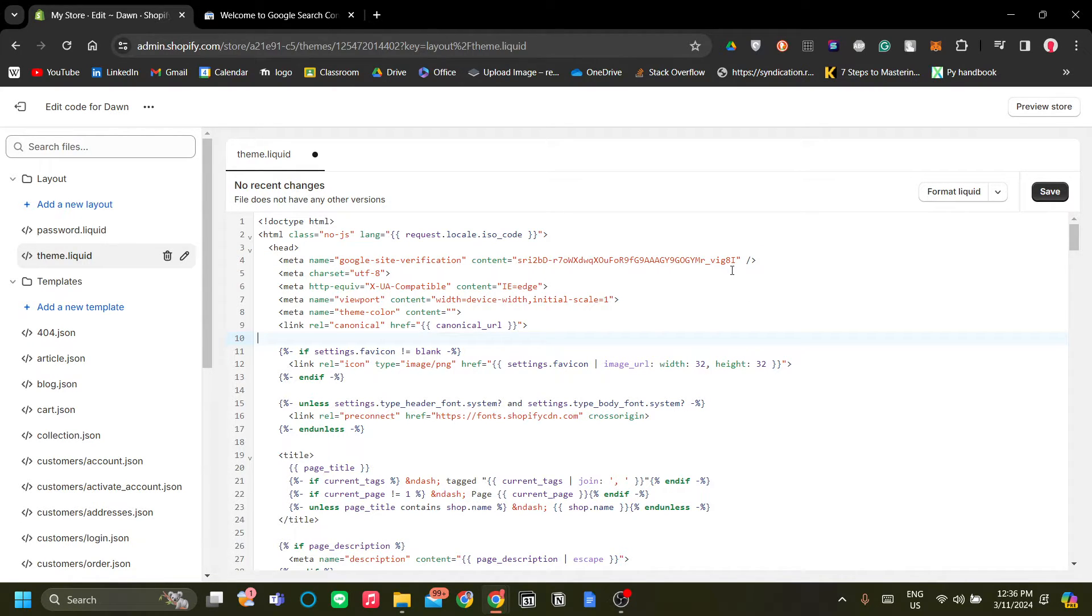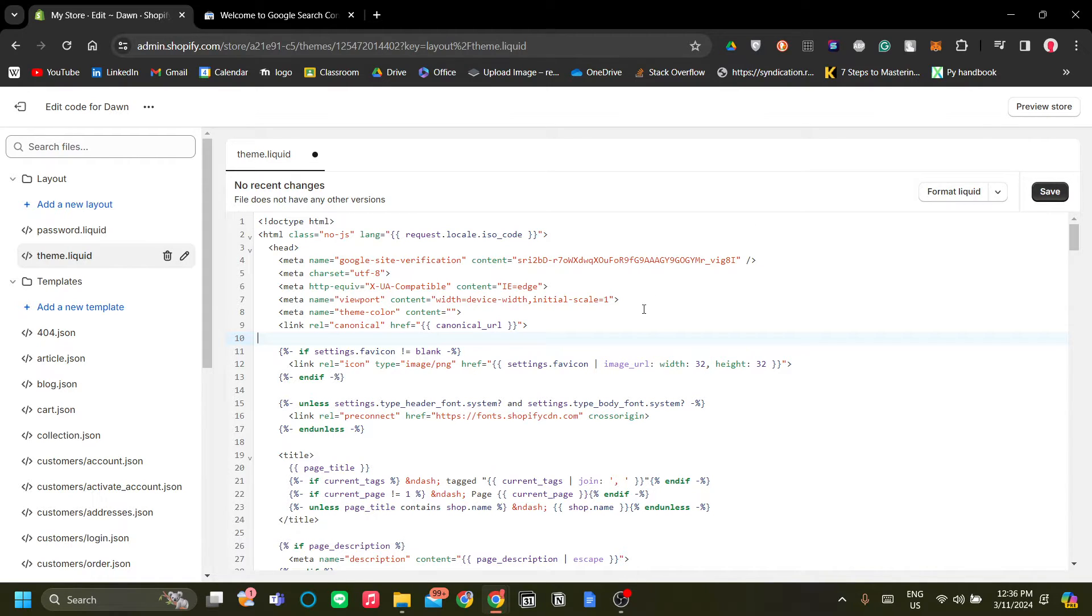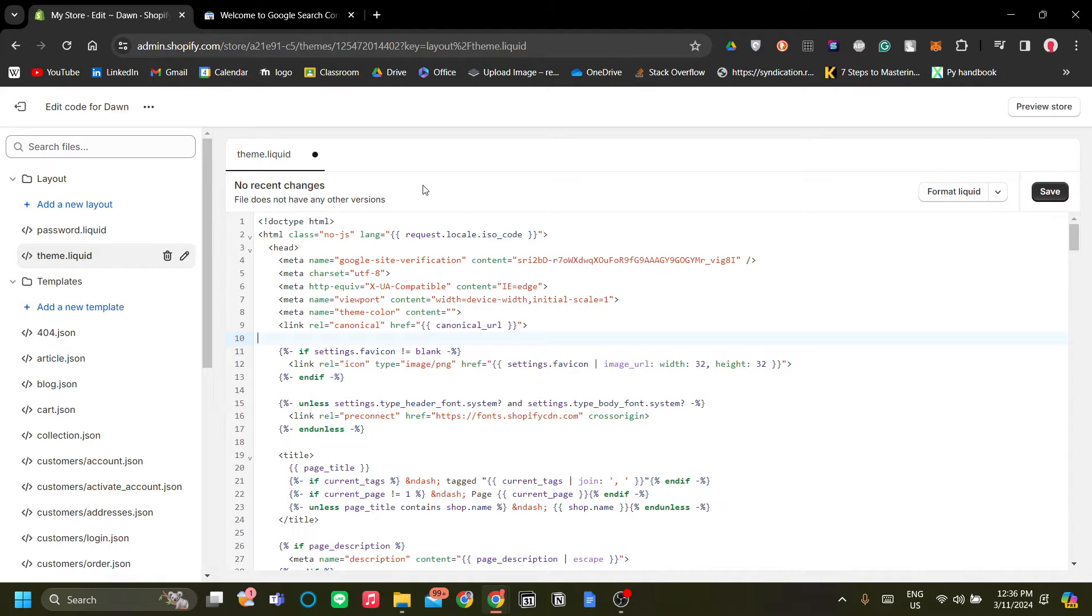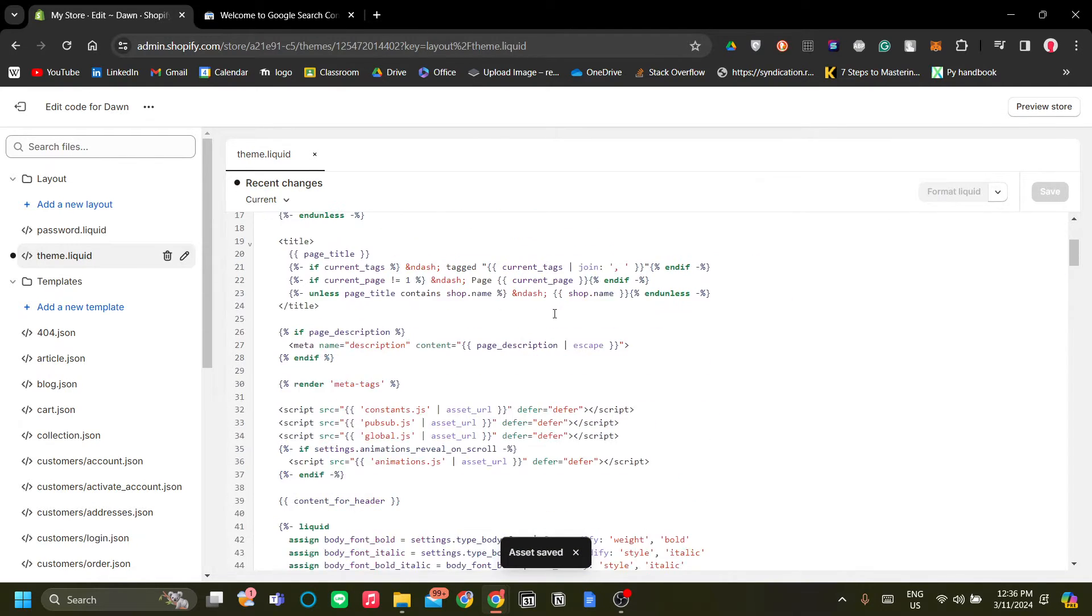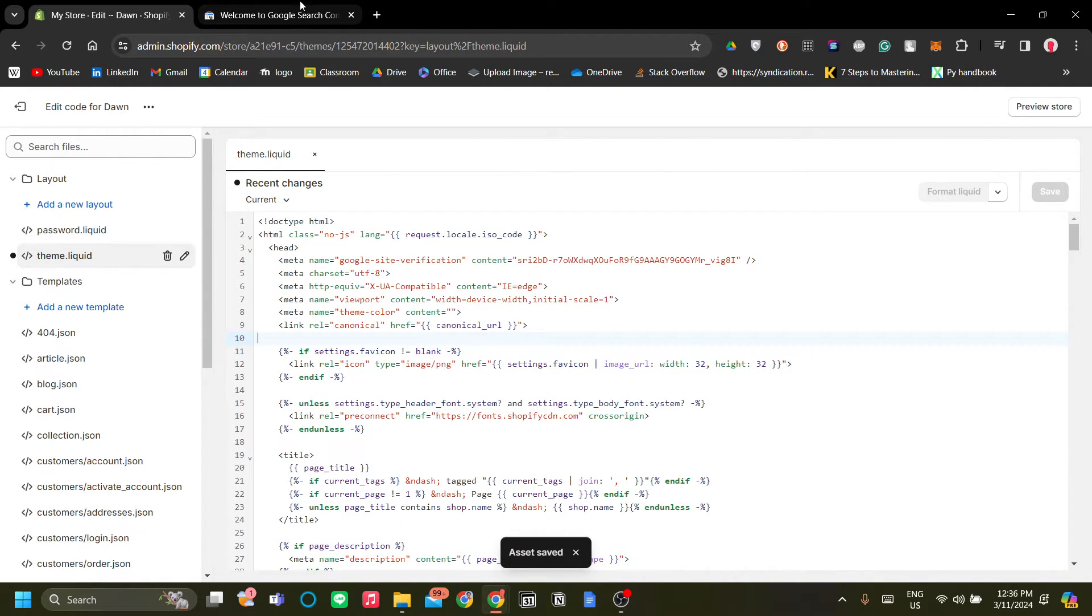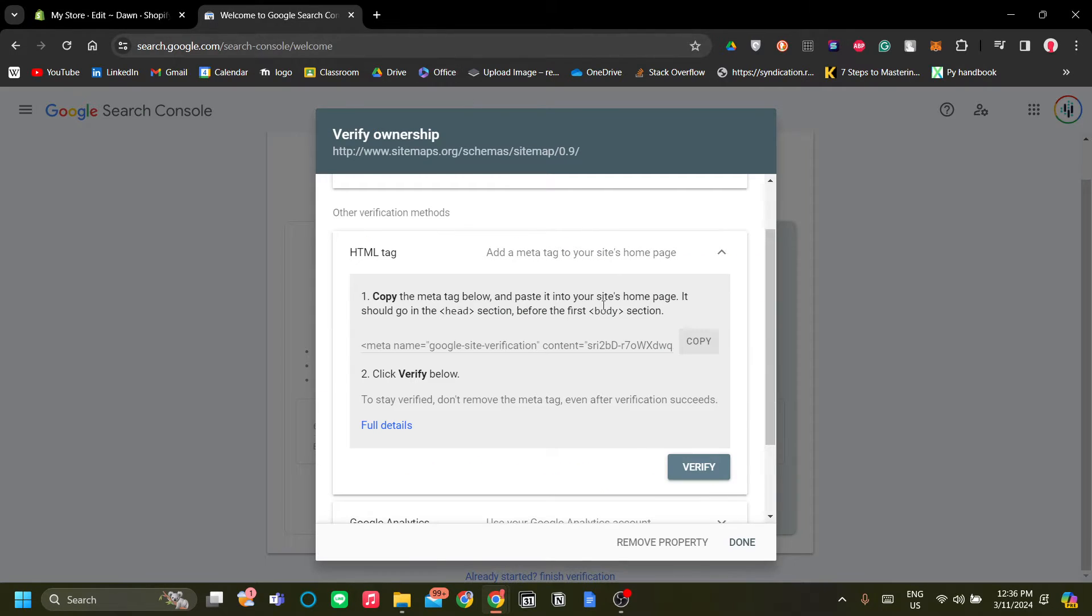So what this does is that we've pasted a meta tag for Google Search Console to verify that we are the owner of this website. So let's click Save, and once we've clicked Save, just click Verify. Go back to search.google.com and click Verify.